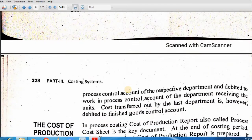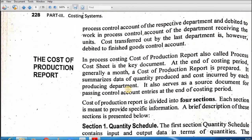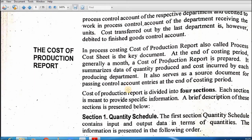To yeh humne data collection ki hai. Ab is mein jo ek main report tayar hoti hai, us ki taraf aate hain jis se hamare numerical questions start hon ge — the cost of production report (CPR). Is production report ke four sections hain.